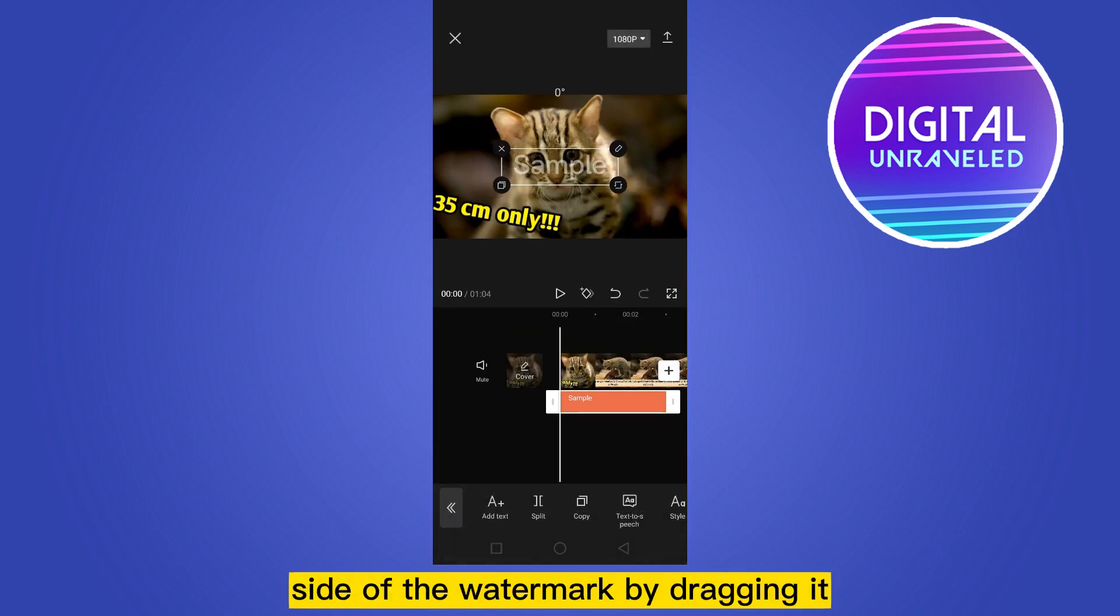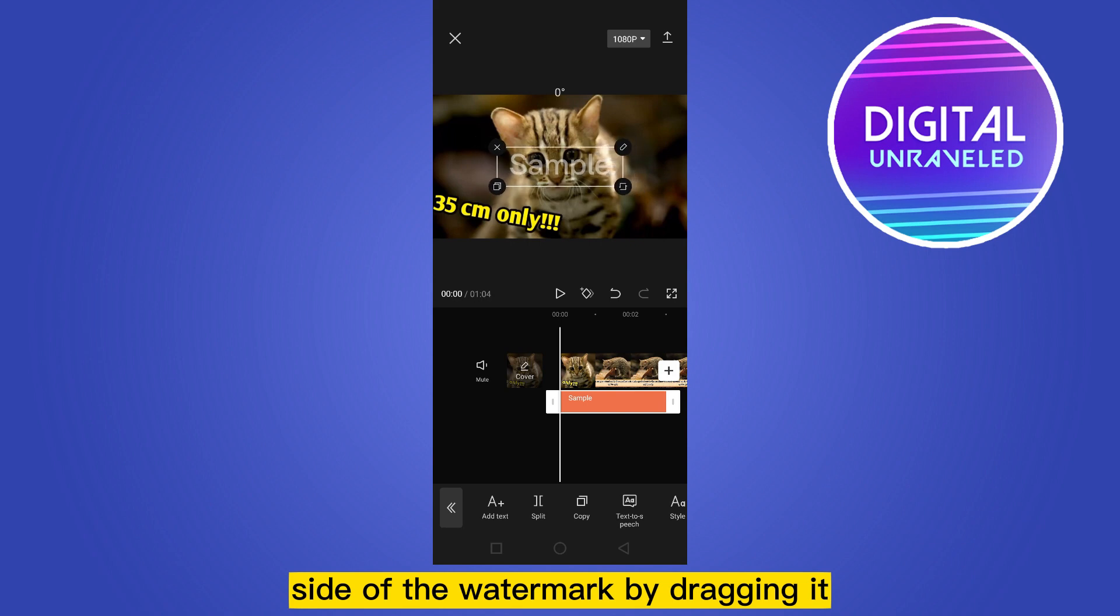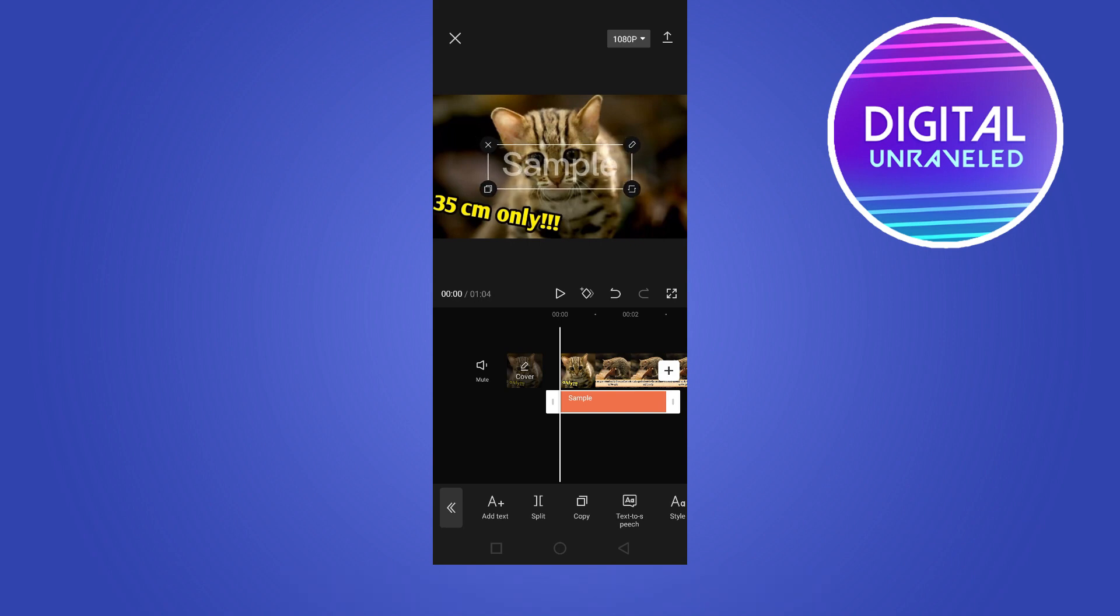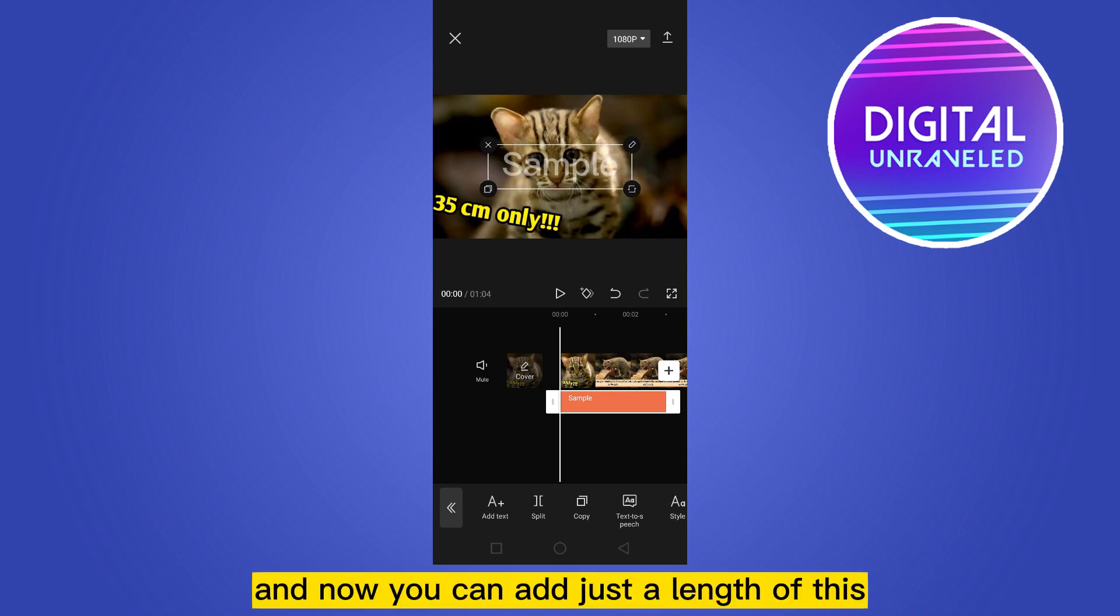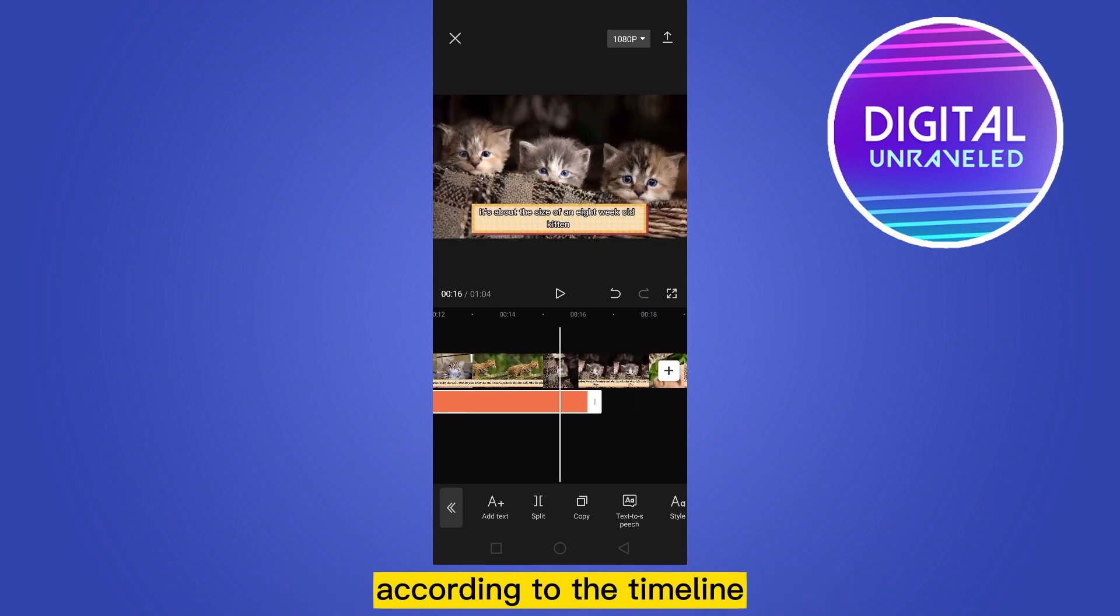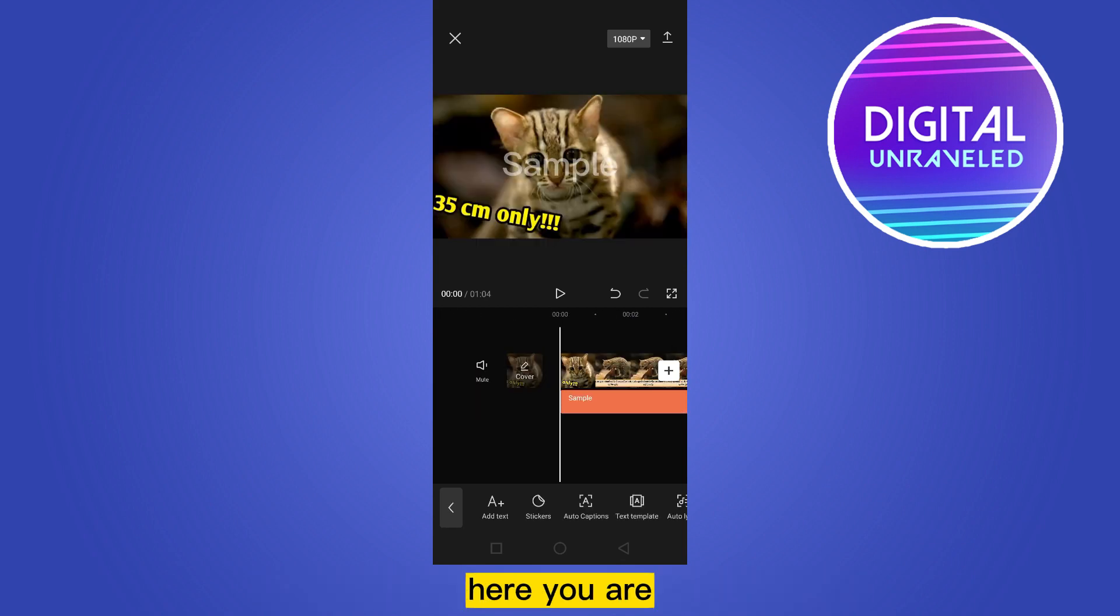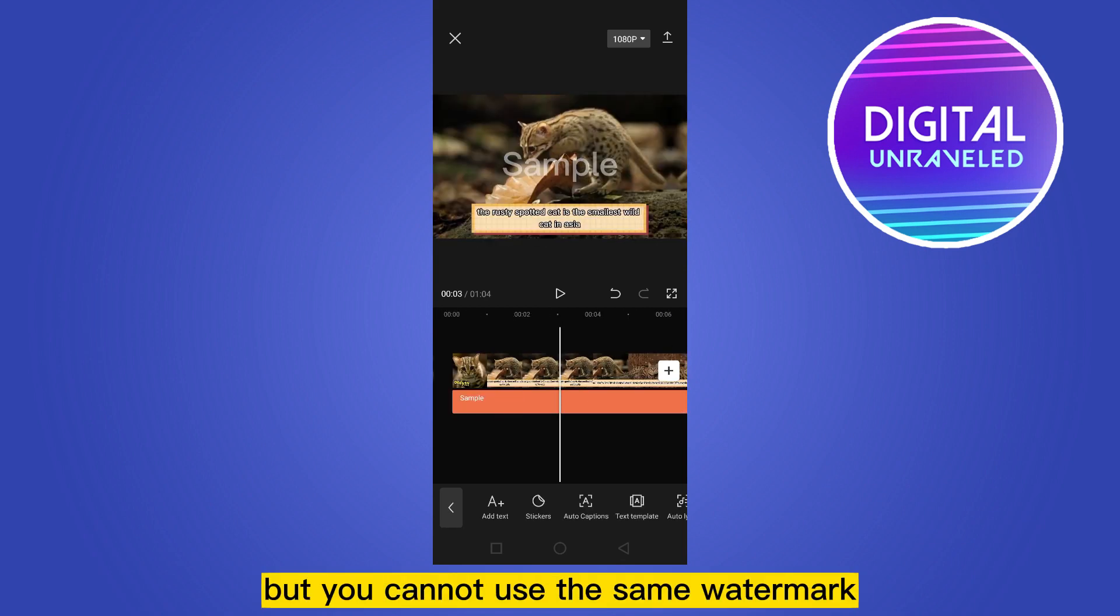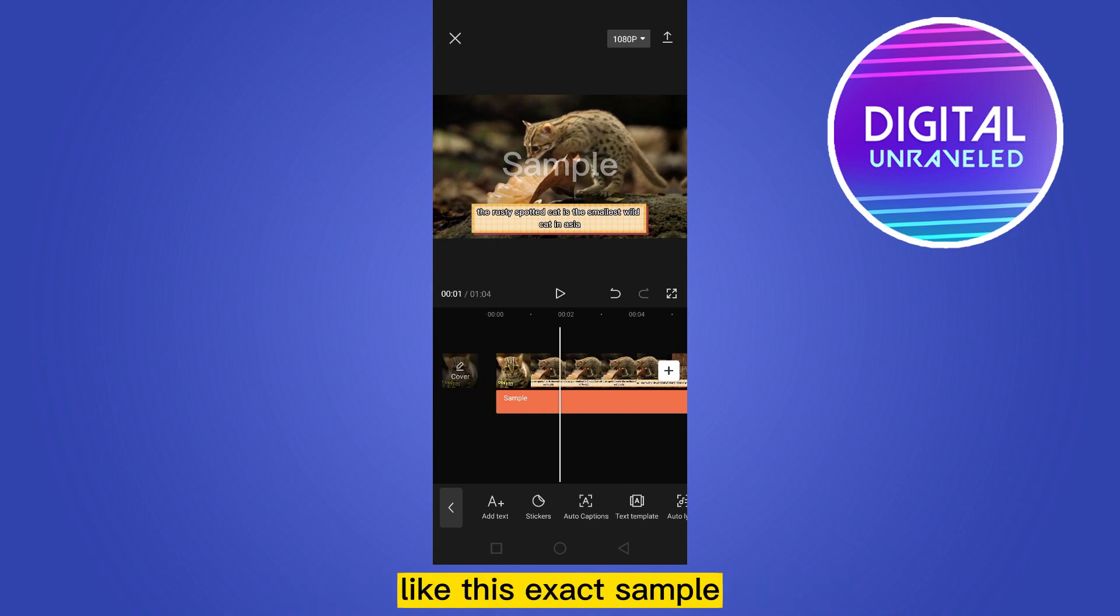Now you can adjust the size of the watermark by dragging it, and now you can adjust the length of this according to the timeline. Here you are, now you are done, but you cannot use the same watermark like this exact sample.